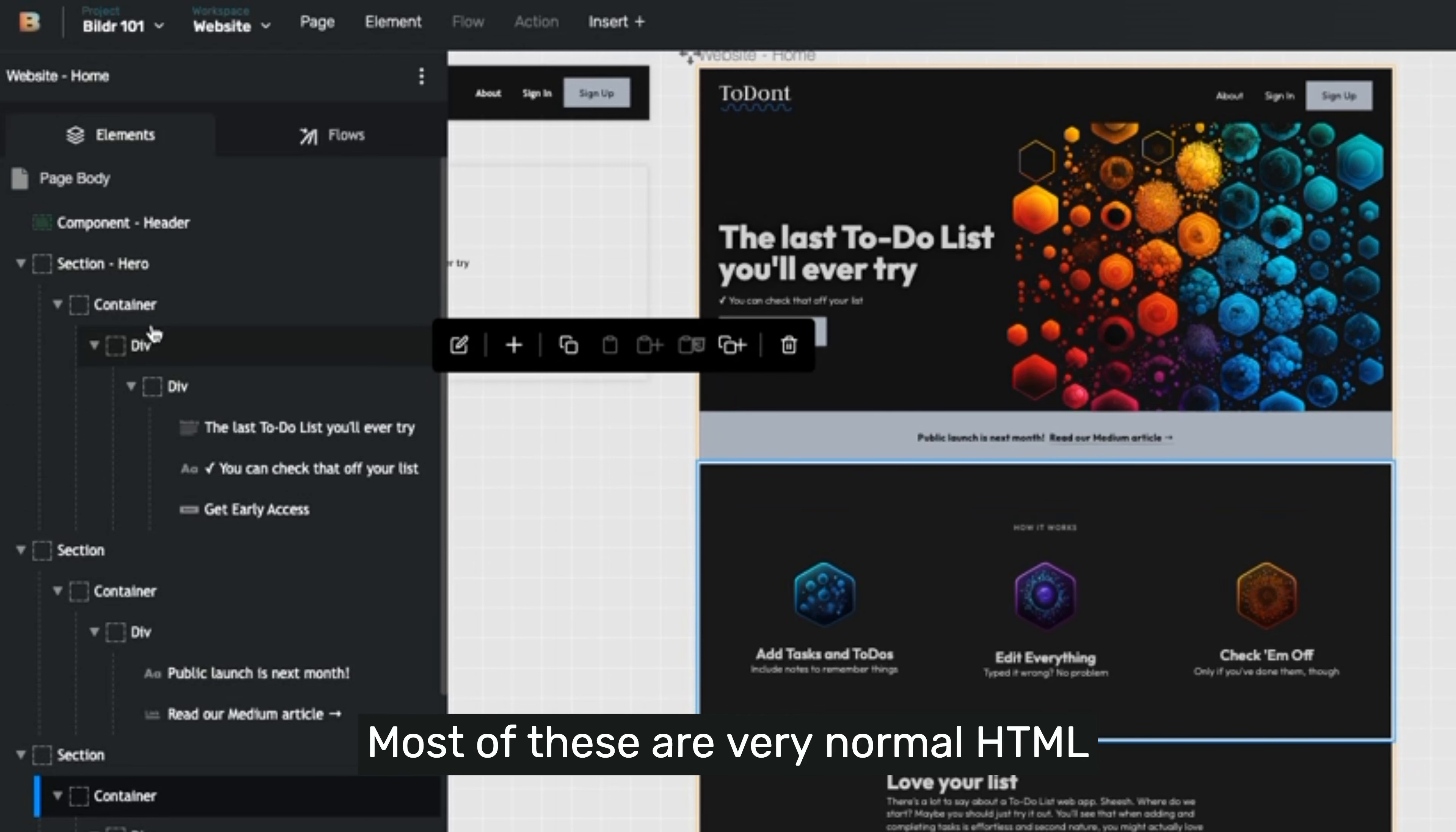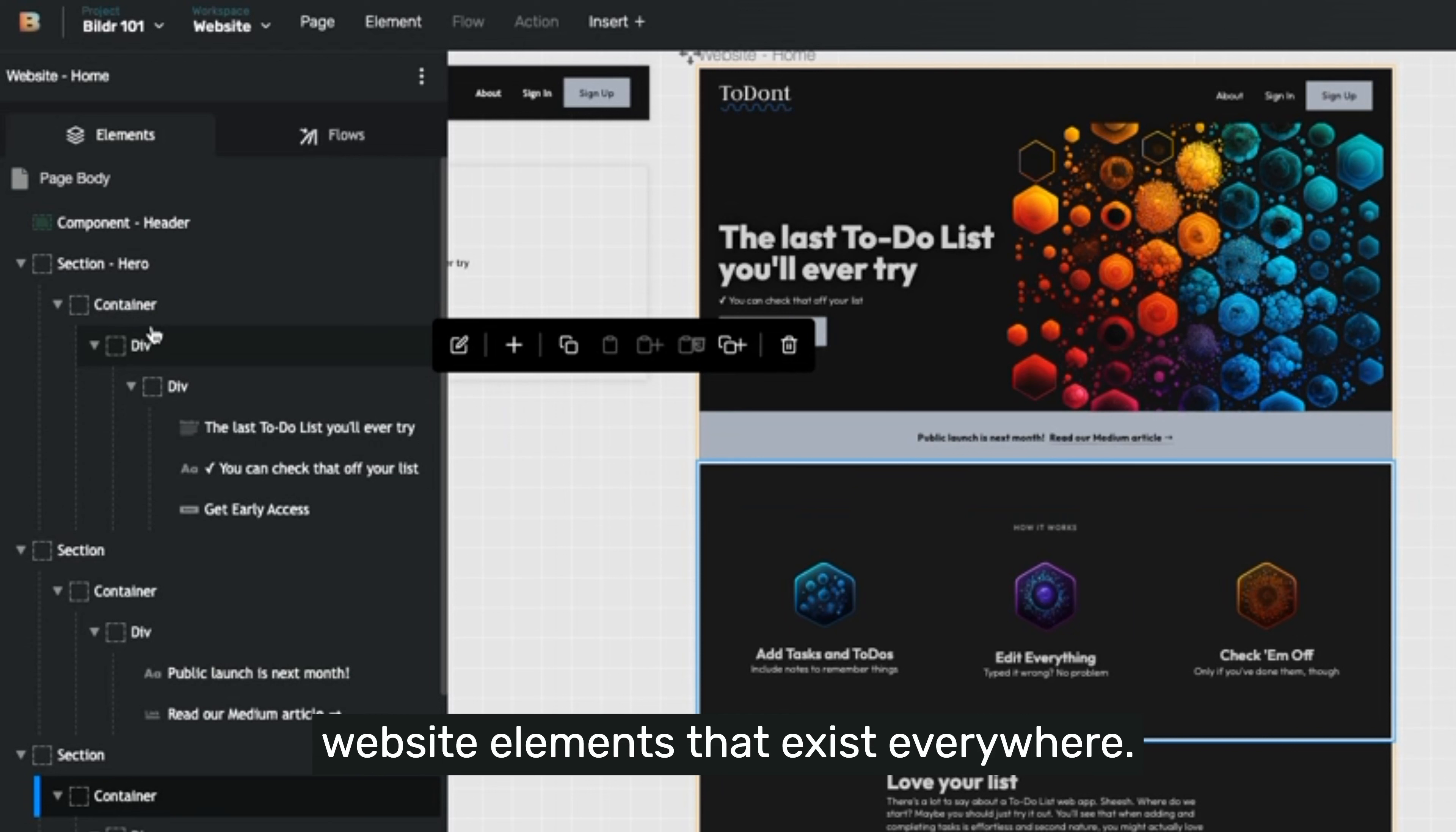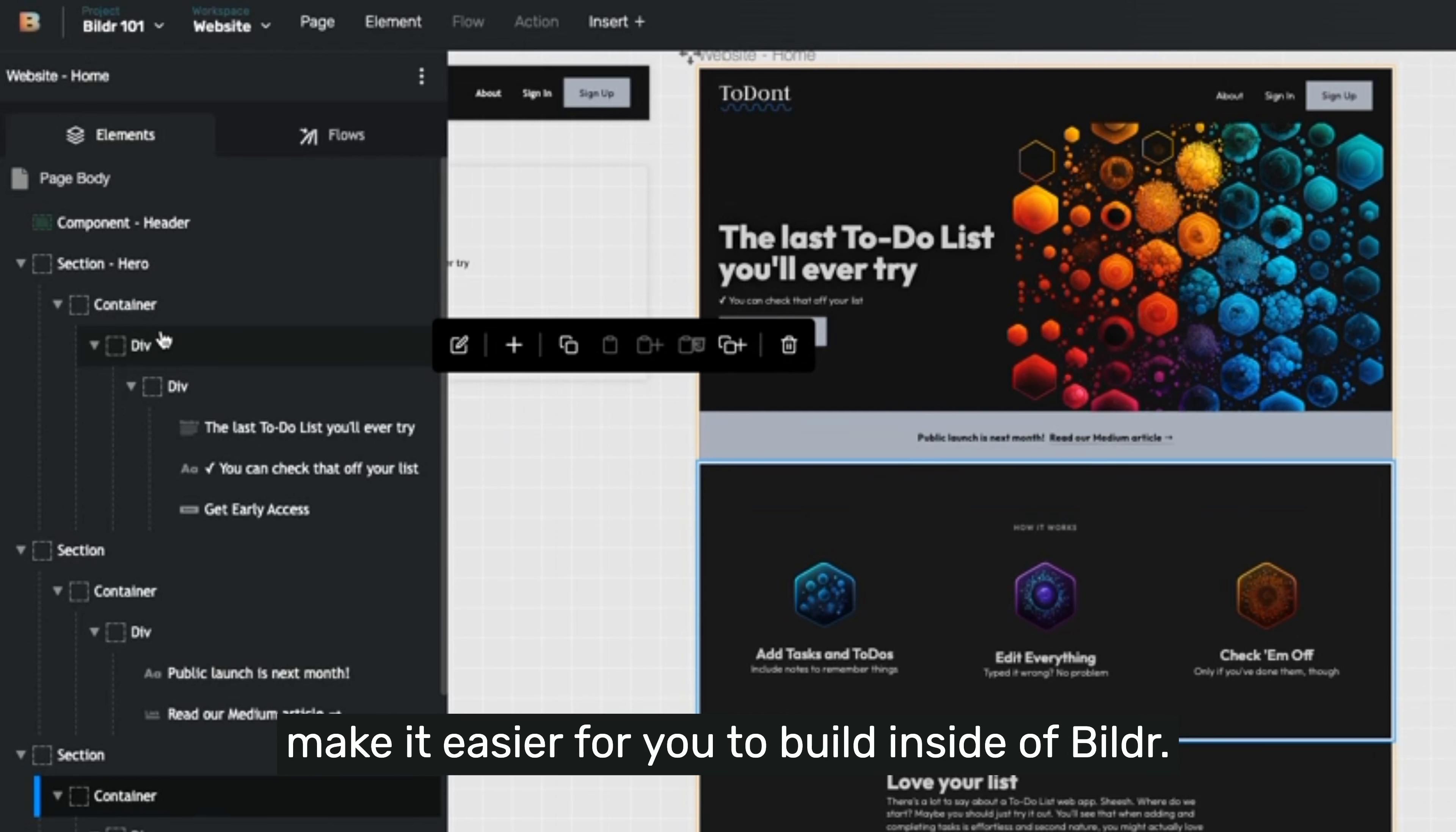Most of these are very normal HTML website elements that exist everywhere. Some are builder specific that we have built to make it easier for you to build inside of builder.